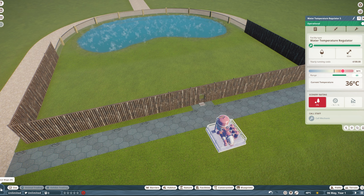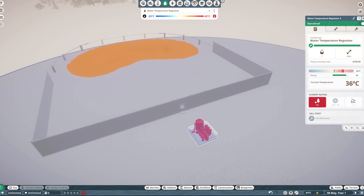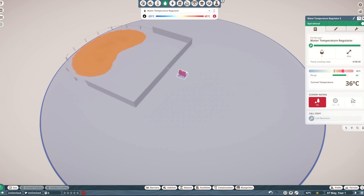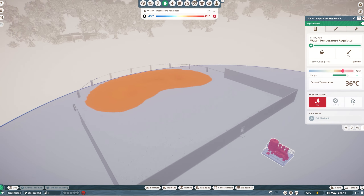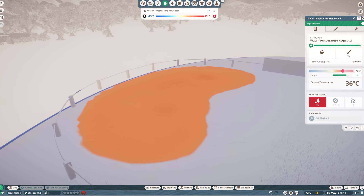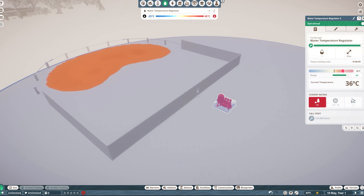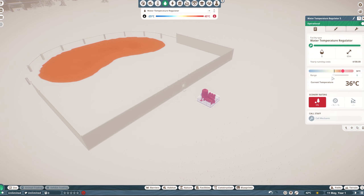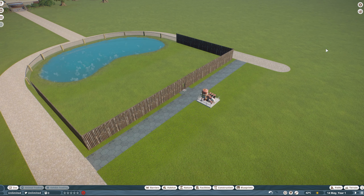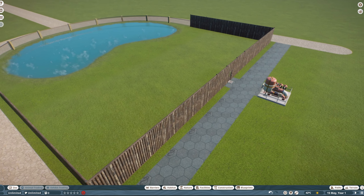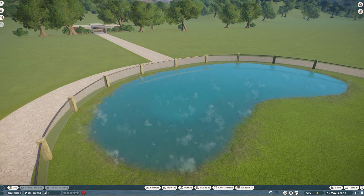We also need to check the range of the regulator to ensure it's connected to the water here. With the regulator selected, go down to the heat maps tab and here it will show if the hot spring is connected to the temperature regulator. It's just about covering everything. You can change the range of the regulators, so if you had other water nearby that you didn't want to be heated, you could reduce this down so it's a little smaller. This is the maximum size it'll go to, so it just about covers everything.